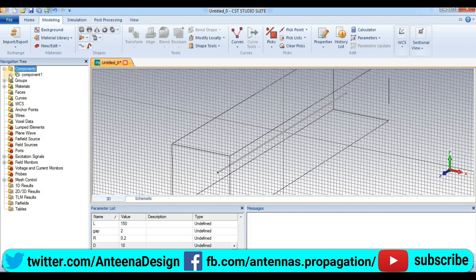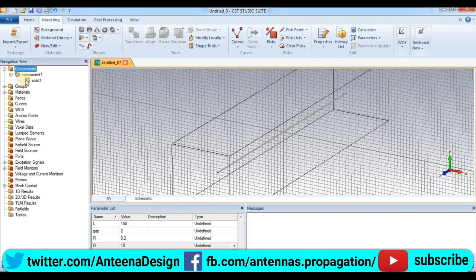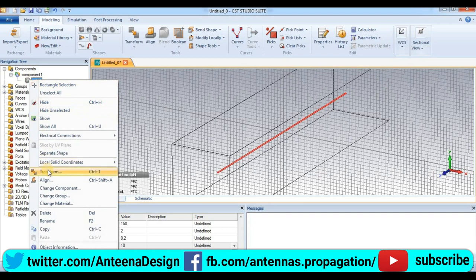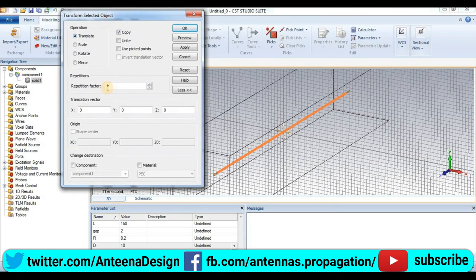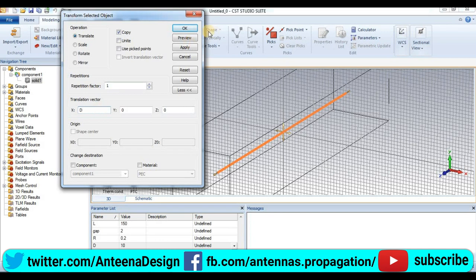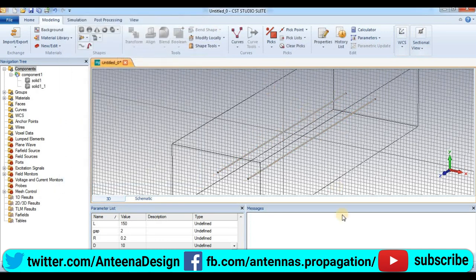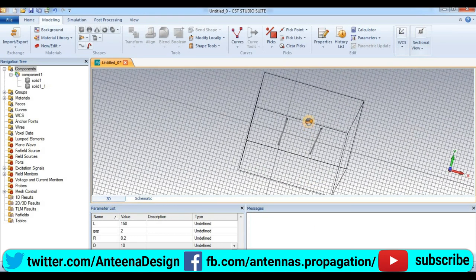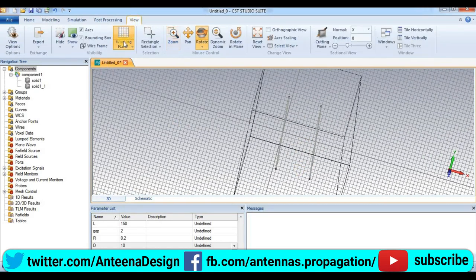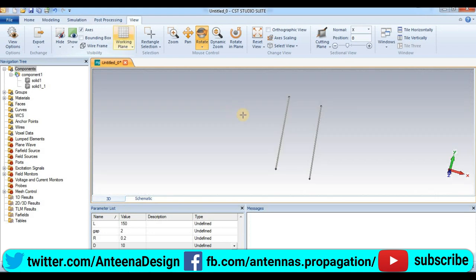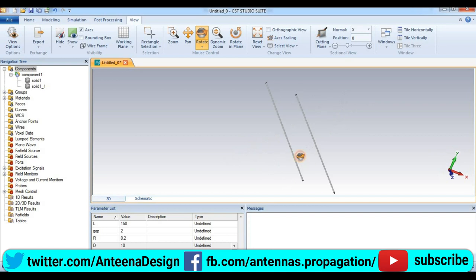Now go to component, component is solid one, transform, then copy. This is factor 1, and X axis. Preview. This is the two. You can see, we have two conductors.